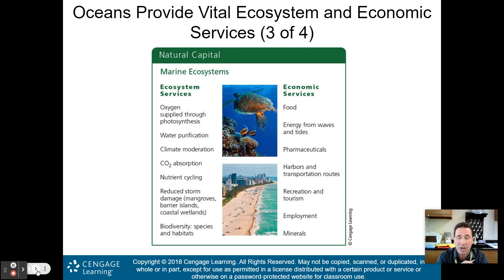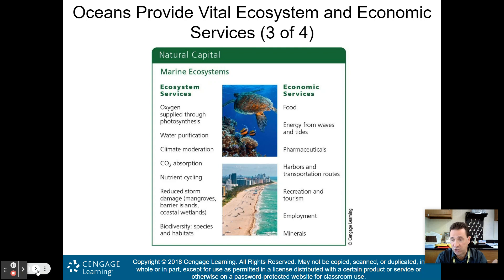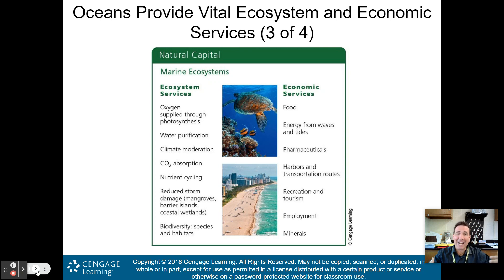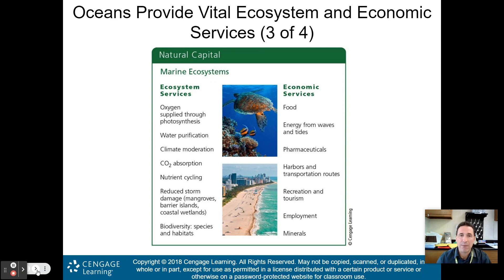The oceans absorb or sequester carbon dioxide, support nutrient cycling, and reduce storm damage through mangroves, barrier islands, and coastal wetlands. Economic services include food, energy from waves and tides, pharmaceuticals, harbors and transportation routes, recreation and tourism, employment, and minerals.